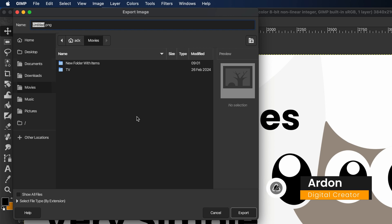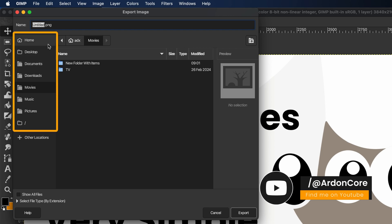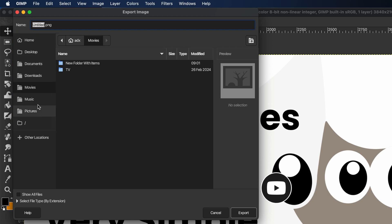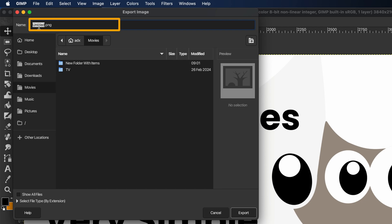First up, you've got the Folders section on the left. Here you can select the folder to which your image will be exported. And in the field at the top is the File Name field. You can set your image name.